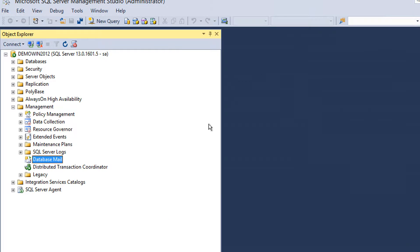By doing this, you can send alert or monitoring emails from your SQL Server.